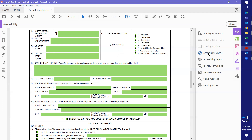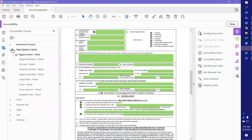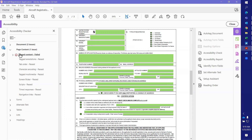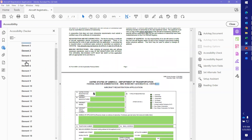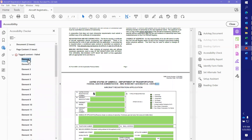From there, go to Accessibility Check and make sure all the items are checked — you can select all and then start checking. This document has two items you just manually check, so we're not going to do that right now. The tag content failed, and this one has 38 items of tag content failures.